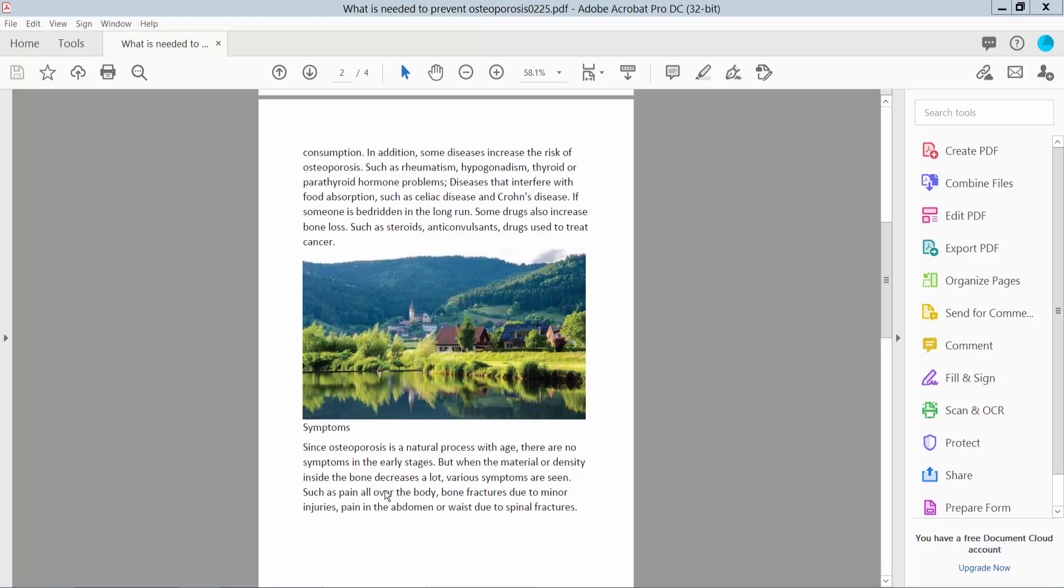Hello everyone. Today I will show you how to print a PDF file double-sided using Adobe Acrobat Pro DC. First,